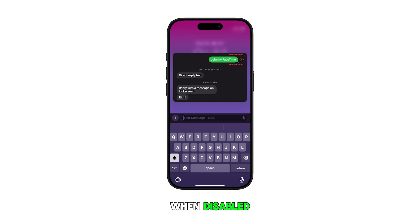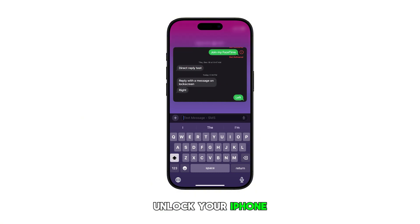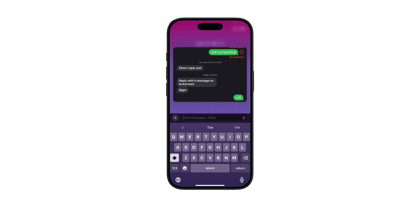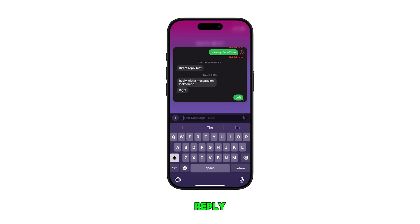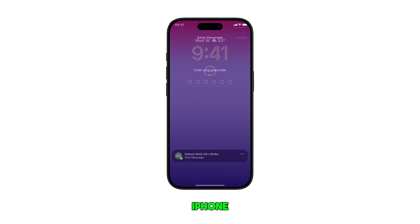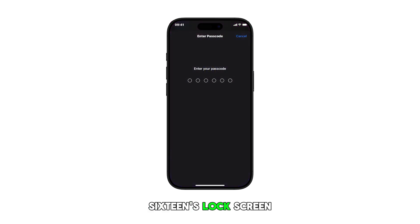When disabled, you'll need to unlock your iPhone to reply to messages. And that's how you manage the Reply with Message feature on your iPhone 16's lock screen.